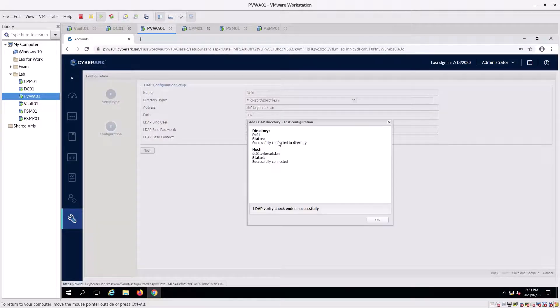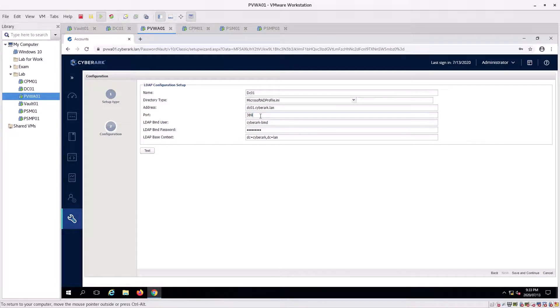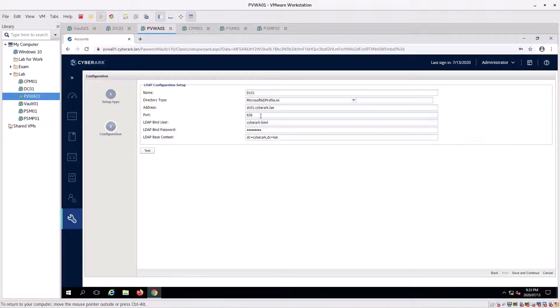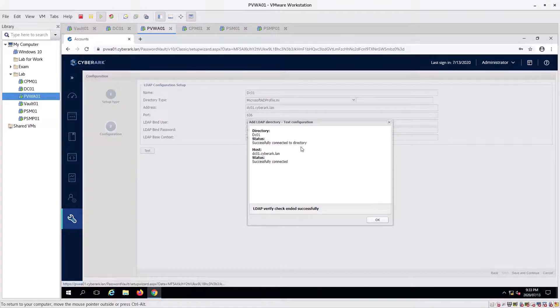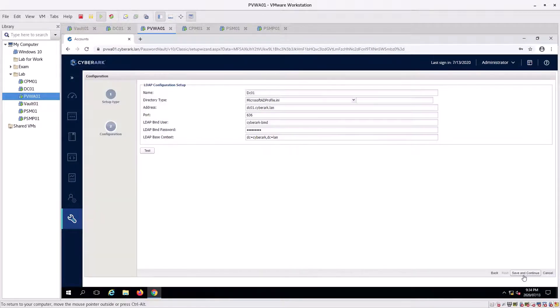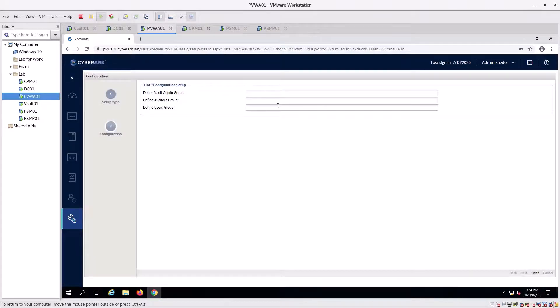Now we change this to the port number 636, 636, 636. Test, and successful. Click okay. Click save and continue. Okay.